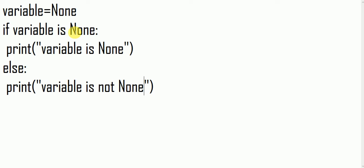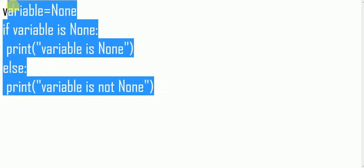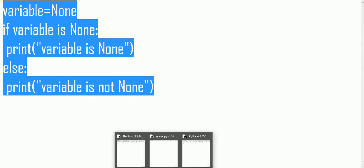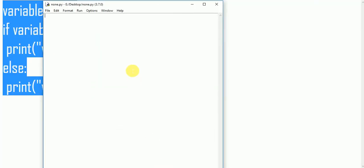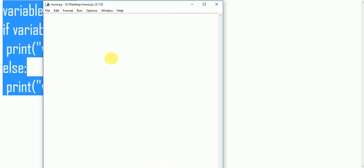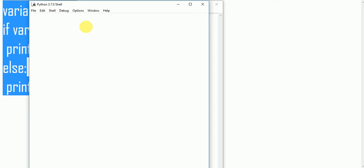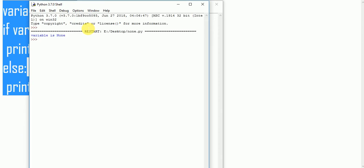I am copying this code in my Python IDLE compiler and saving it and running it, seeing what is the output here. The output is 'variable is None'.